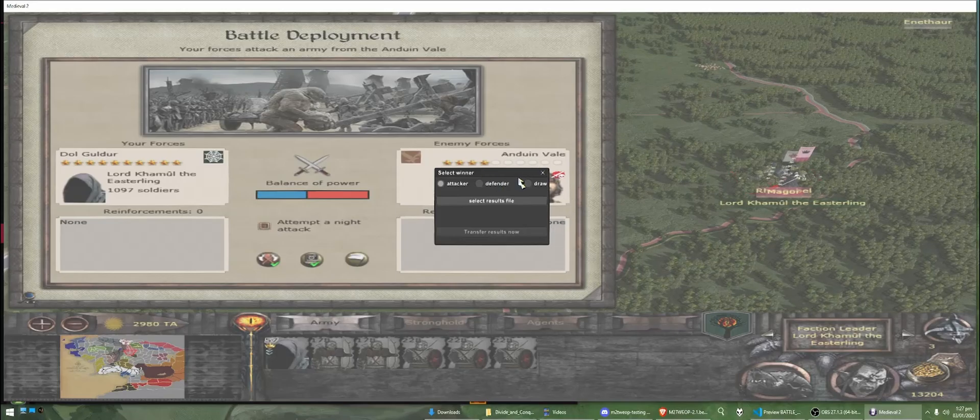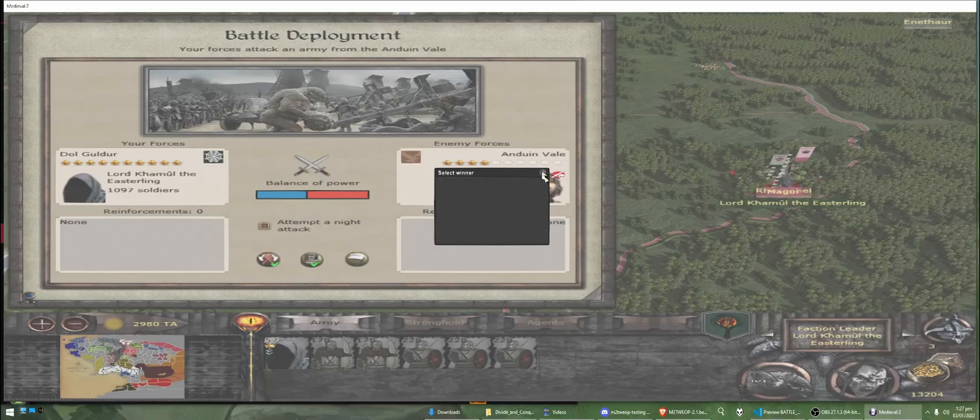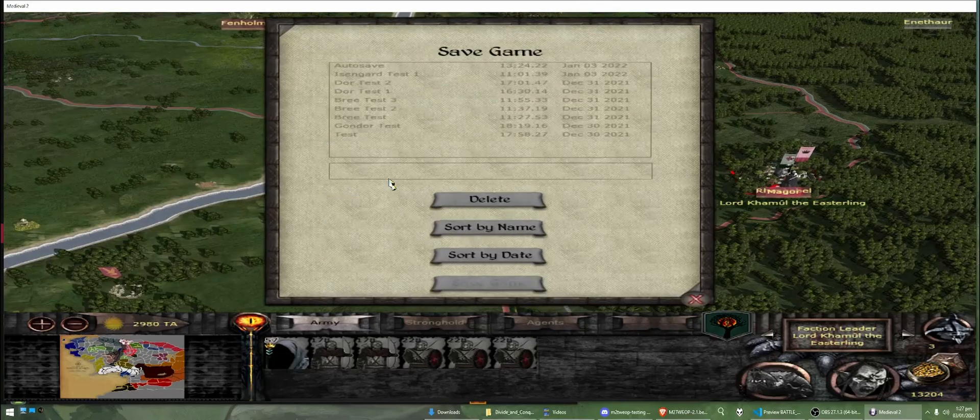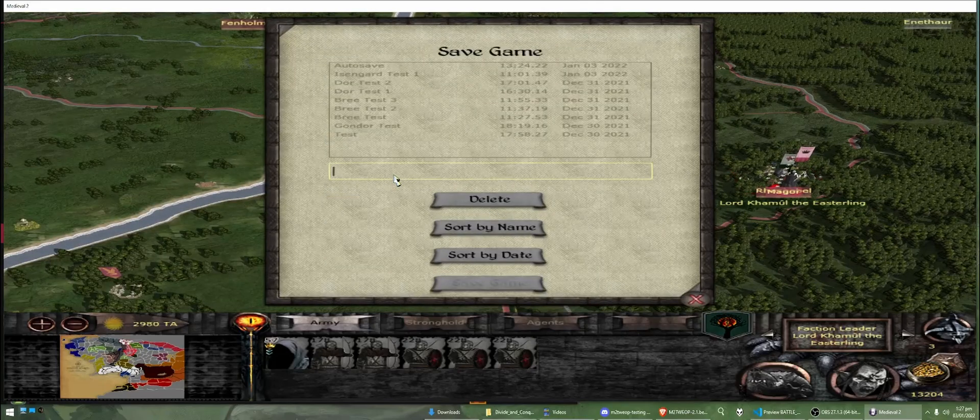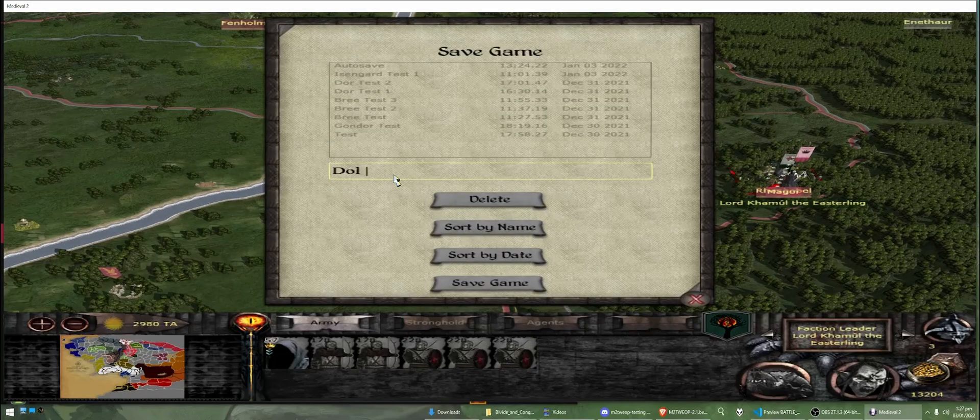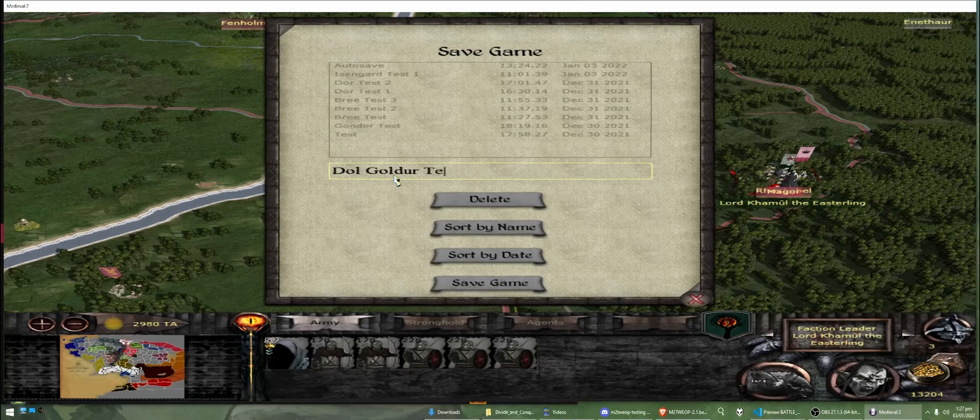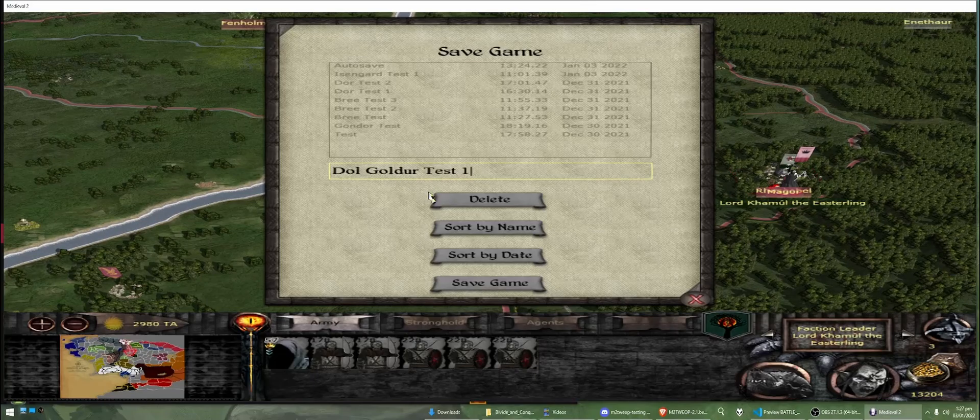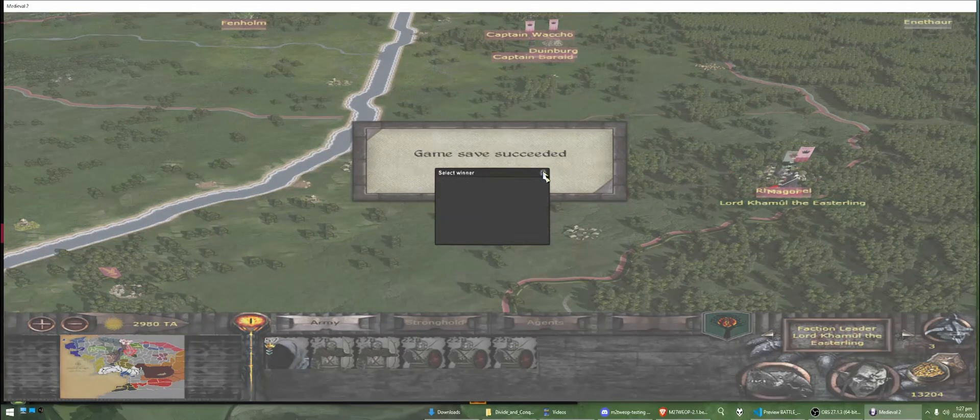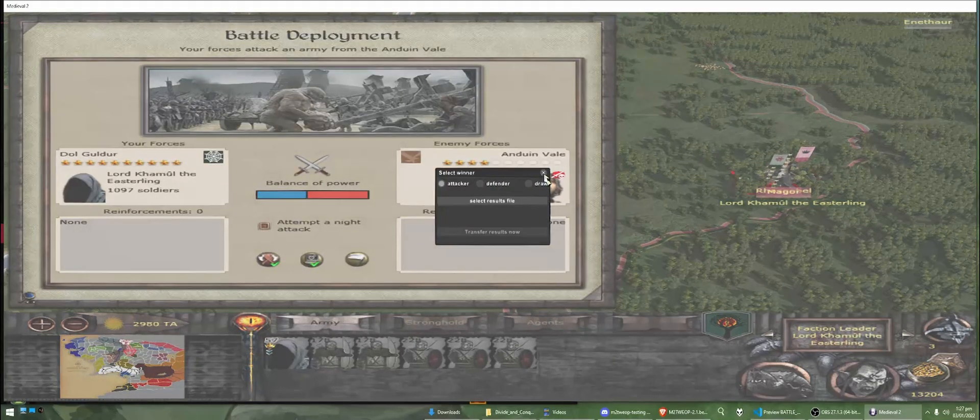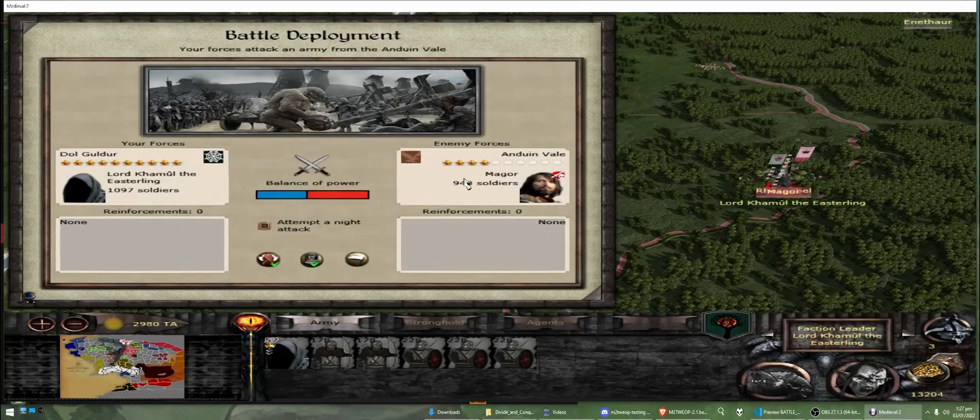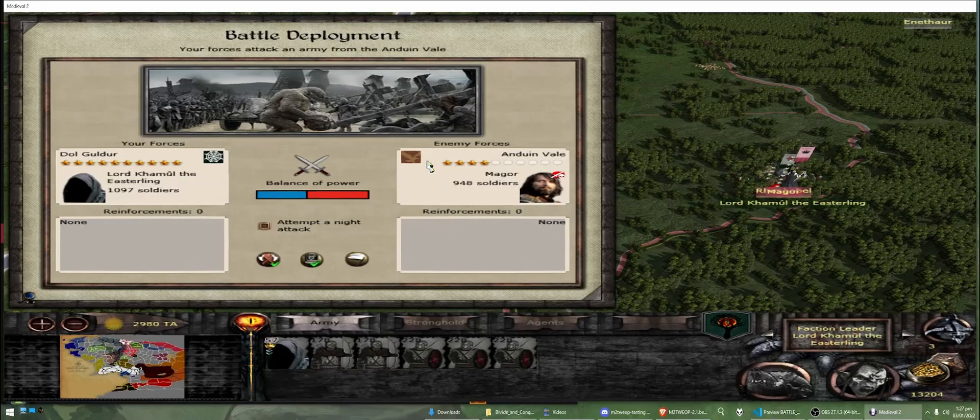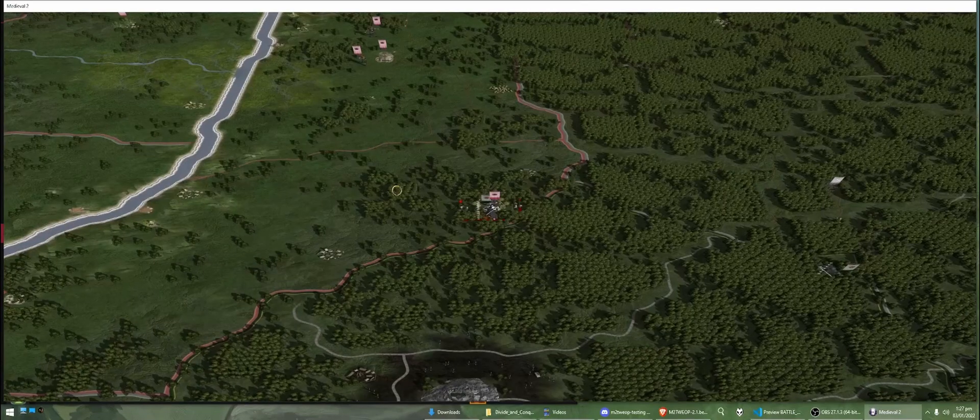So, for the time being, we're just going to close this and we need to do a save game. Call this Dolguldur test1. You can save this, close this again, close this again. And we can start the battle.